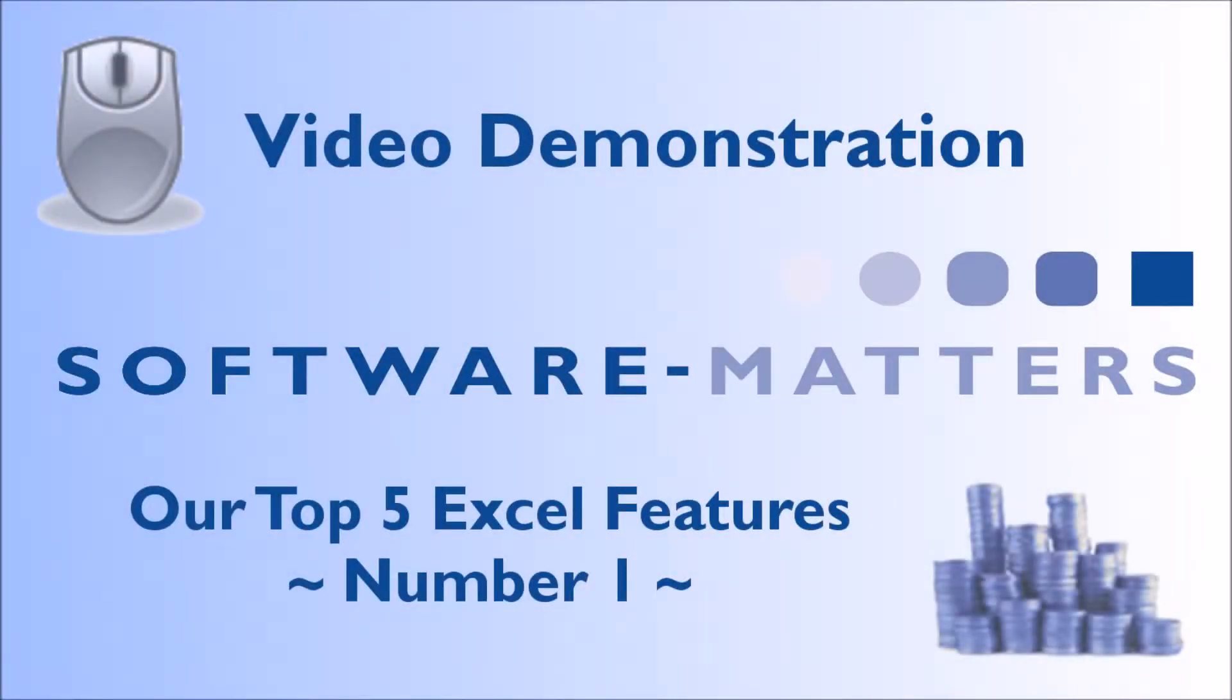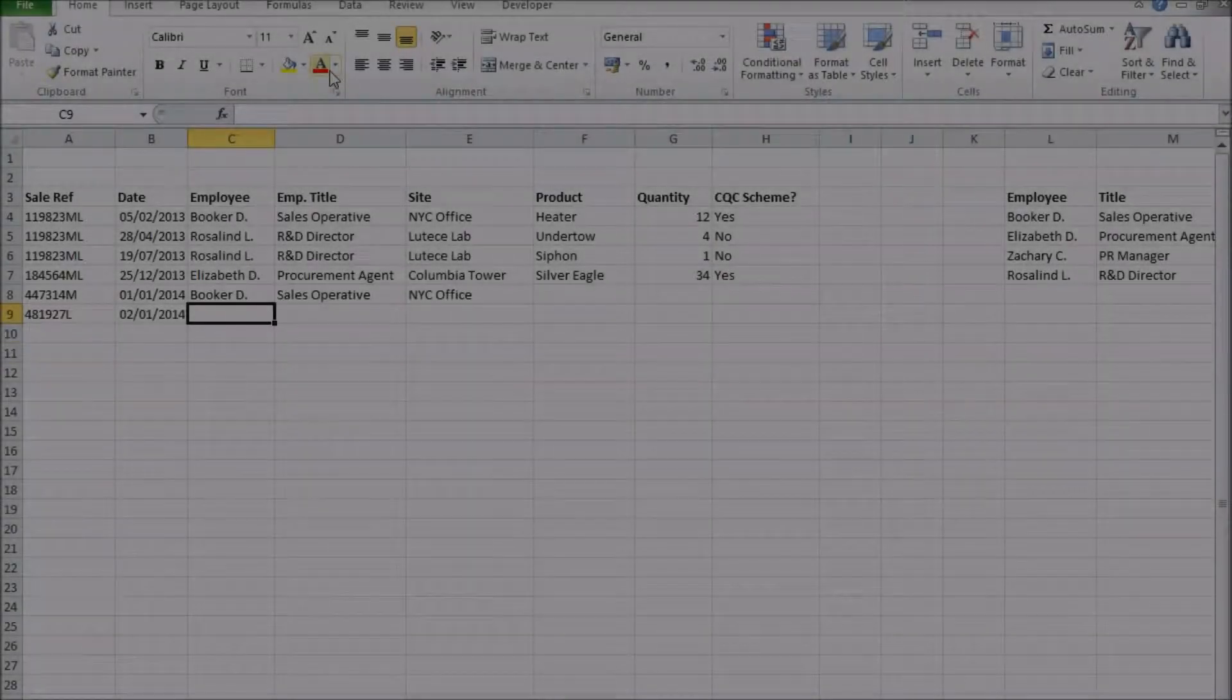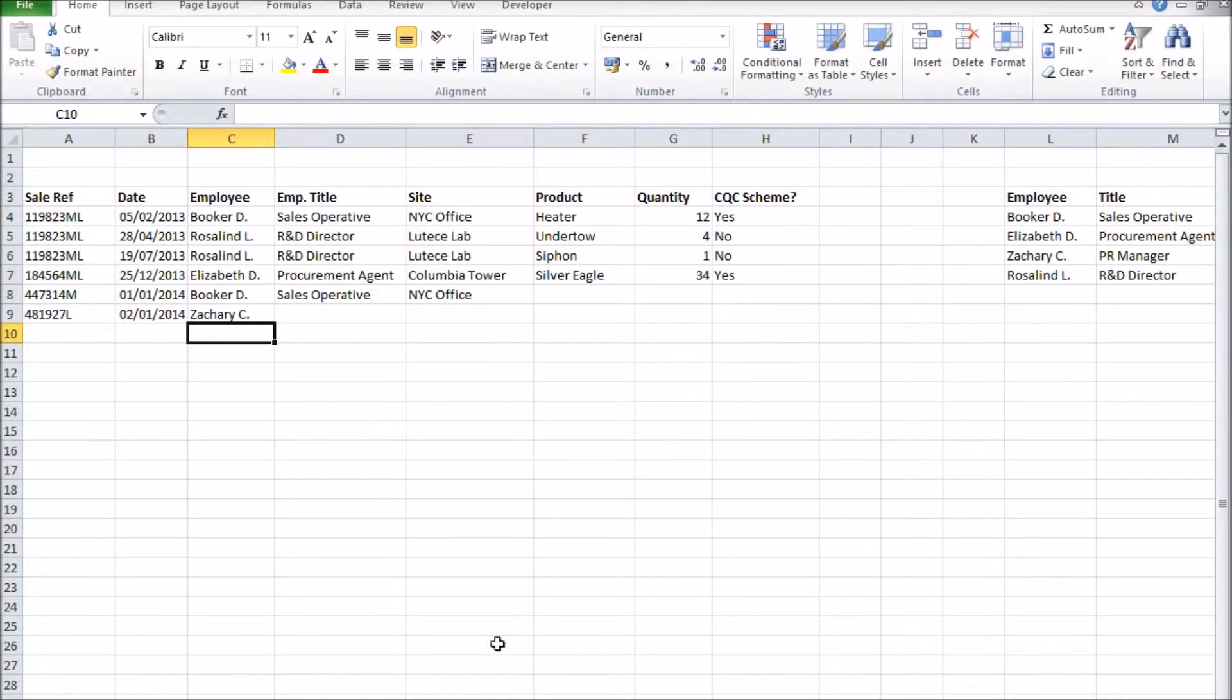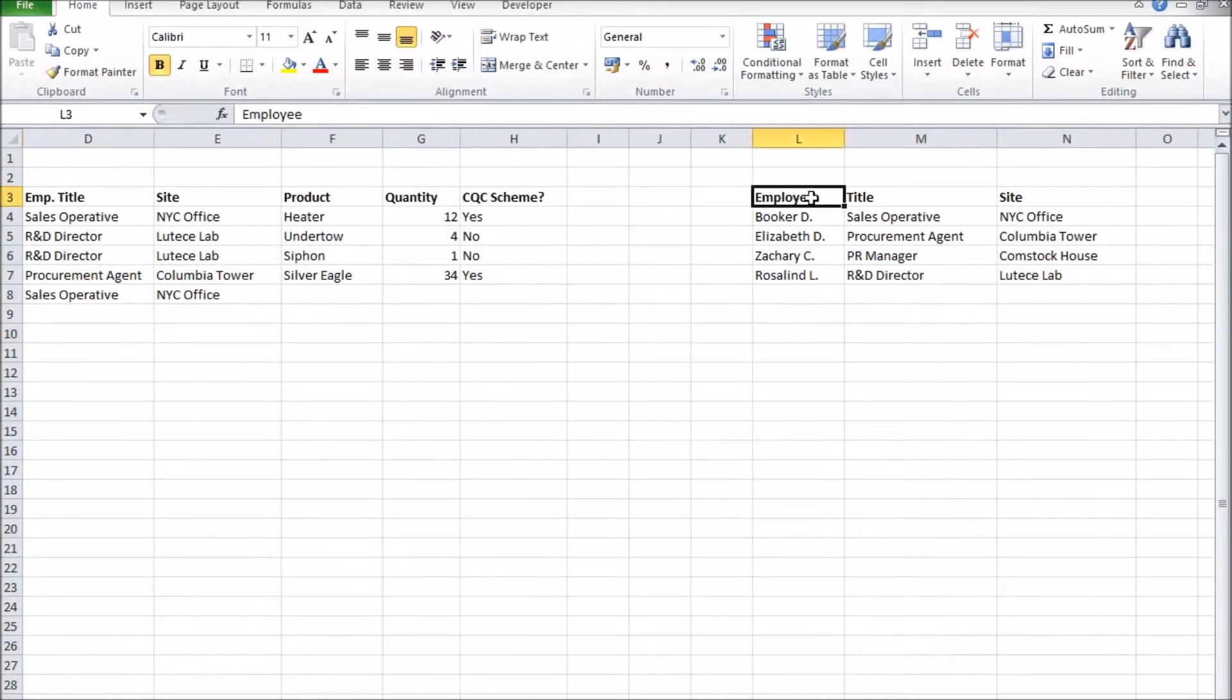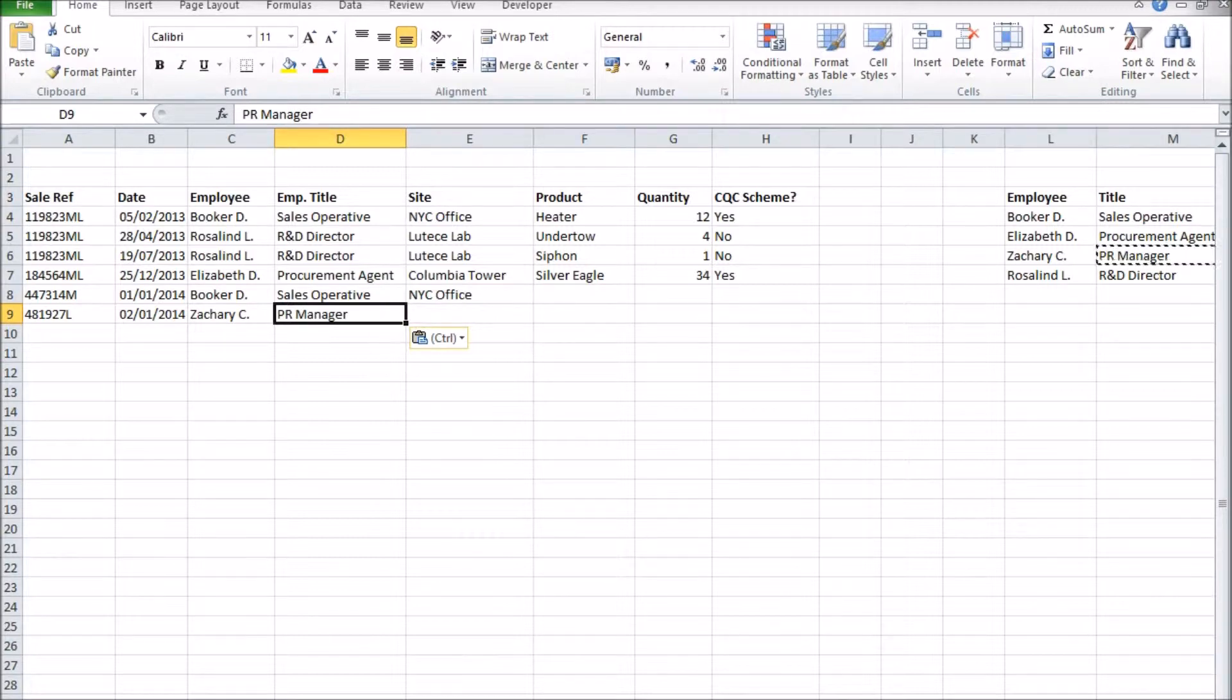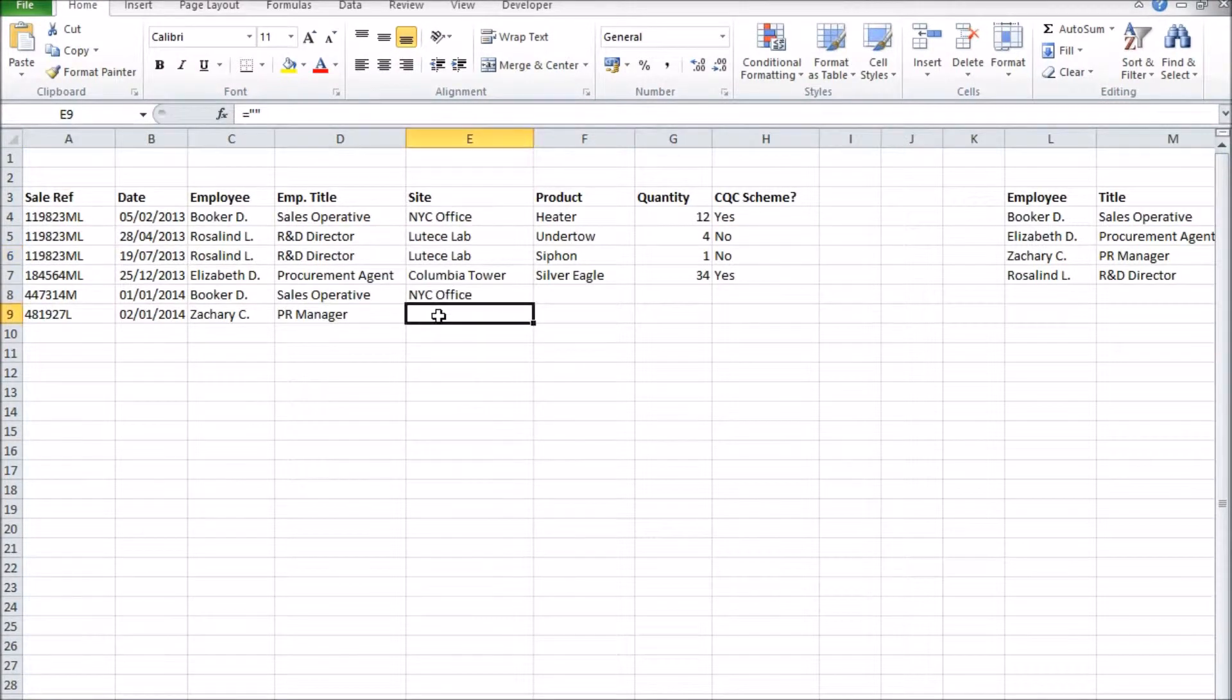The Top 5 Excel Features. Number 1: Lookup Functions. Excel can be made to automate the process of taking some data and looking up something relevant to it in a table. This may not sound like much, but actually it's an extremely powerful feature that allows Excel to perform some very advanced tasks. But we'll just be looking at a basic way to use it.